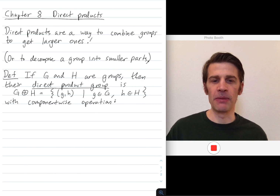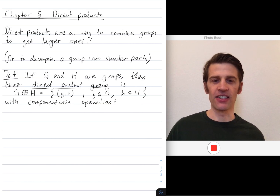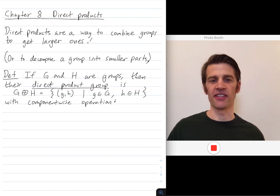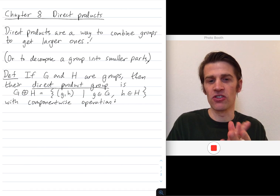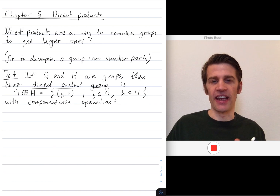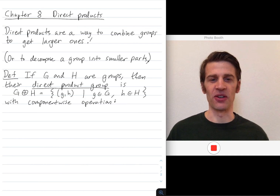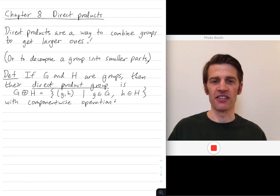Terminology: some people call these direct sums. There is a technical difference between direct sums and direct products that only arises when you're combining an infinite number of groups. Here we only take a direct product of a finite number of groups, so those subtleties don't arise. Our book calls these direct products instead of direct sums, so that's what we'll do.